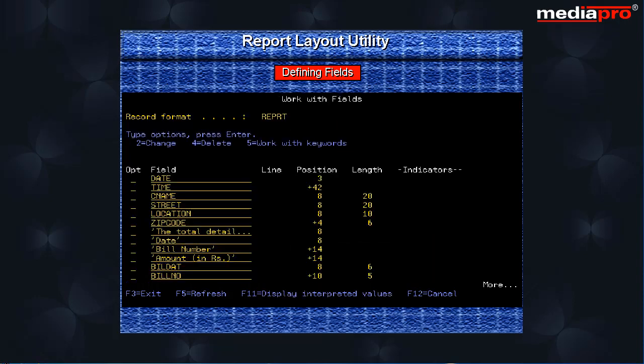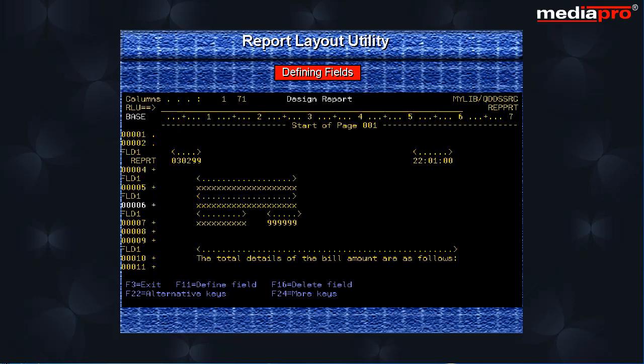When we are through with the last field, we will be taken back to the work with fields display. Pressing the enter key will take us back to the design report screen.